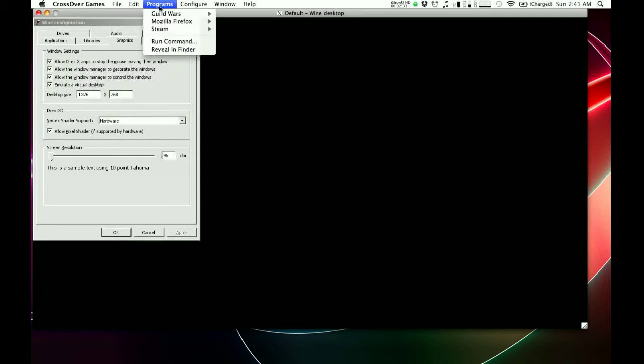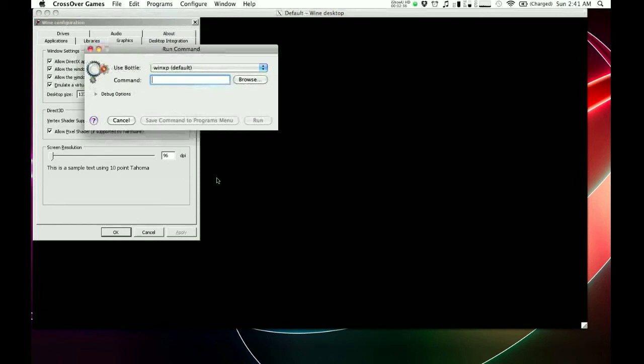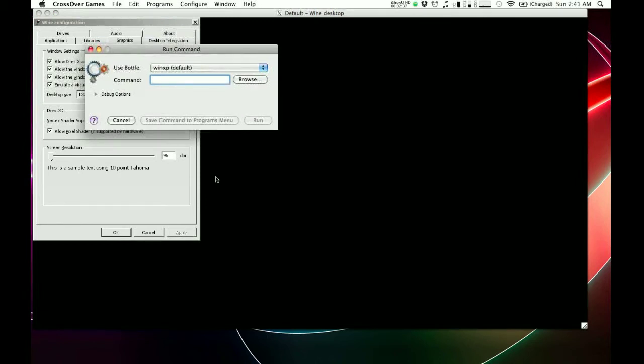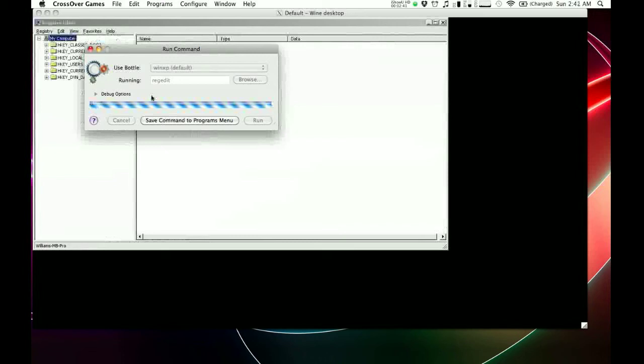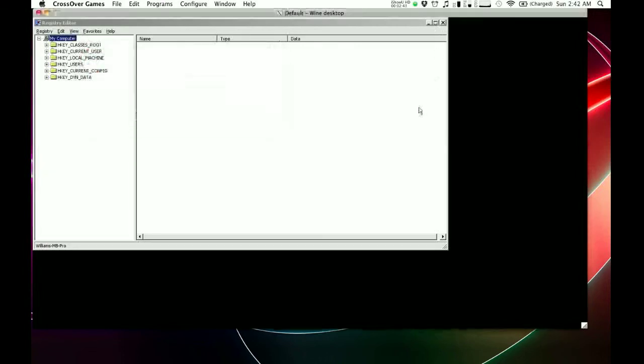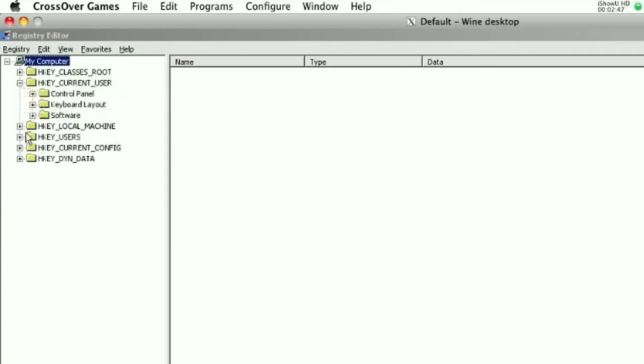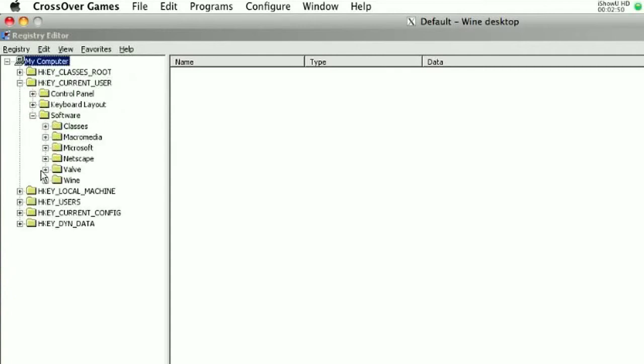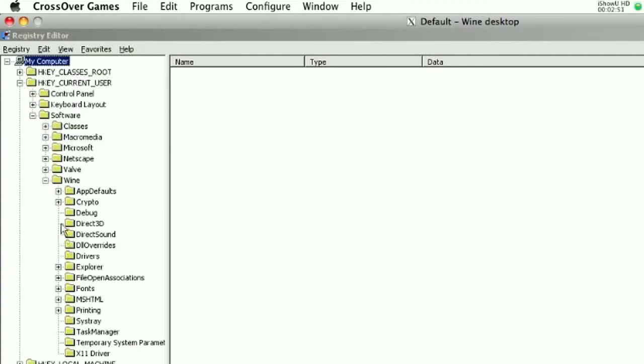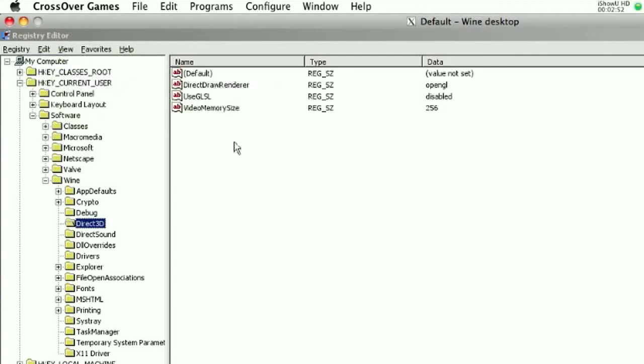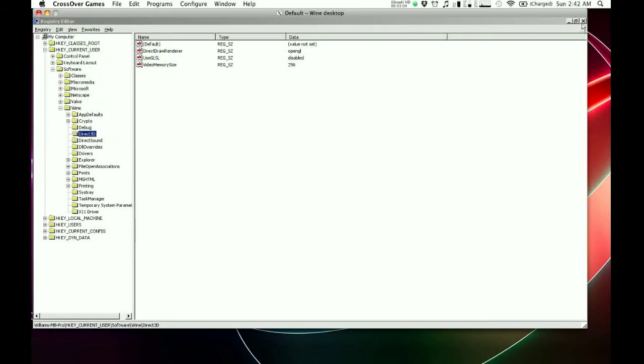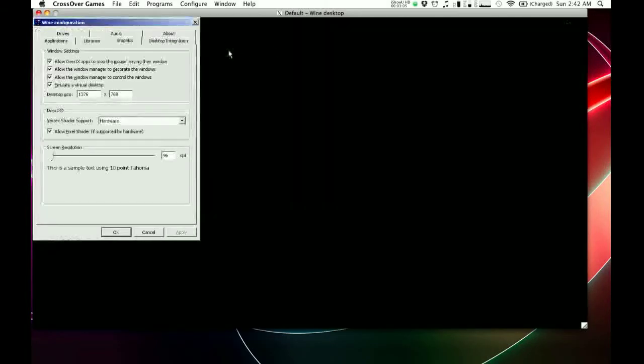And another thing I did is I went up here to run command. And we're going to type in regedit to go to your registry editor. And let's make this full screen. And in here, in HKEY_CURRENT_USER, I went to Software, Wine, Direct3D, and I enabled DirectDraw renderer to OpenGL, used GLSL to disable, and video memory size to that of my video card. I found these on the wine forums, and I think they also helped. And that's what I did to set this up.